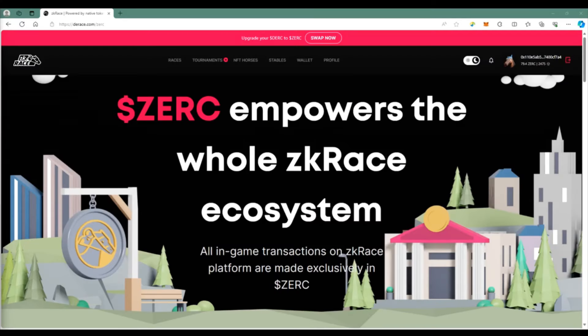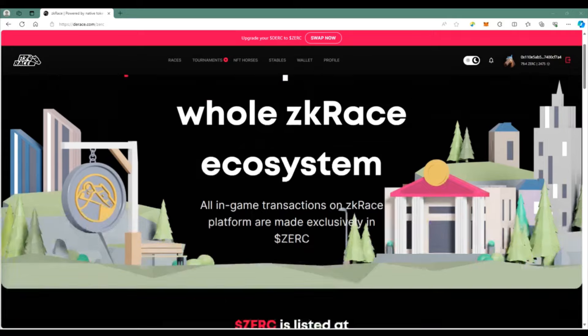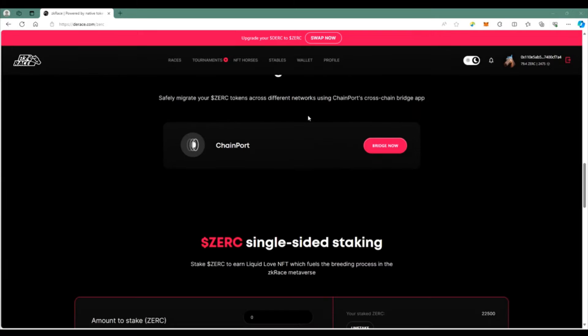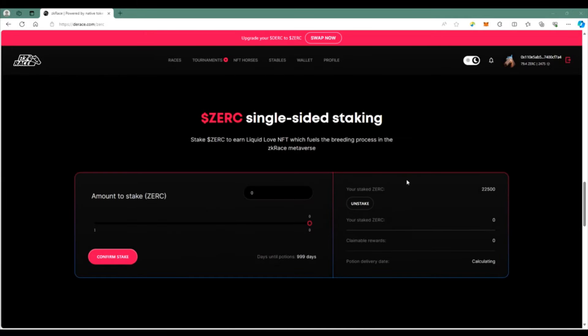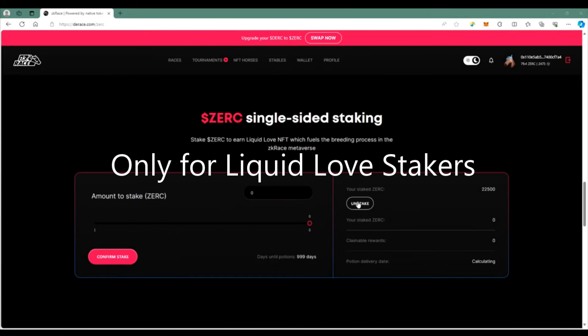Hey what's up guys, I wanted to quickly give you a tutorial on how to swap your DIRK to ZERK. So jumping right into this, first of course go to zkrace.com or drace.com, it'll still bring you there. You'll notice as you scroll down to the bottom, I'm going to first start by unstaking my balance.